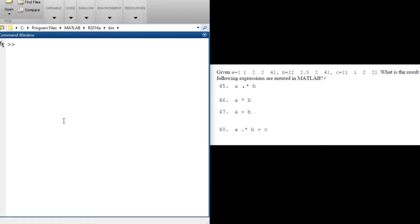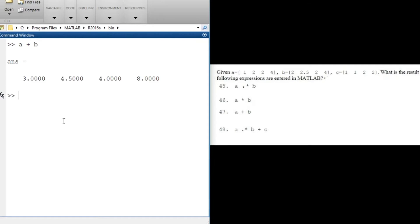Our third question asks us to sum a and b — this is the same as normal vector summation. We add element-wise: 1+2=3, 2+2.5=4.5, 2+2=4, and 4+4=8. So the result should be [3, 4.5, 4, 8]. Let's try it: a+b gives us 3, 4.5, 4, and 8. Now try the last one: a.*b + c — pause the video and try it on your own.